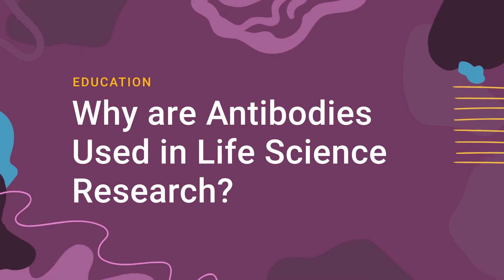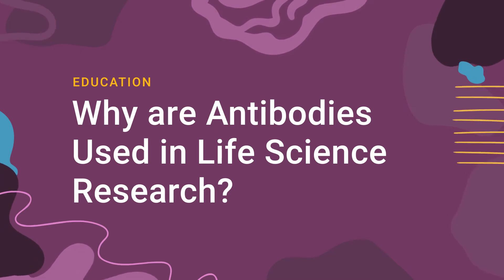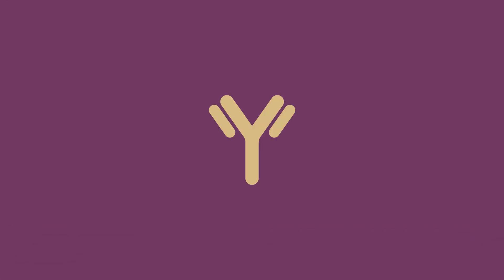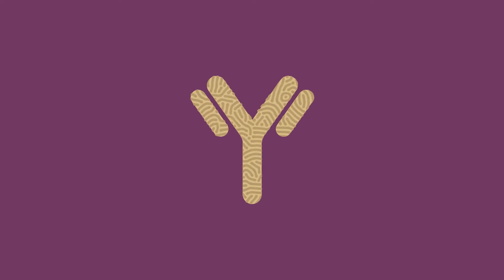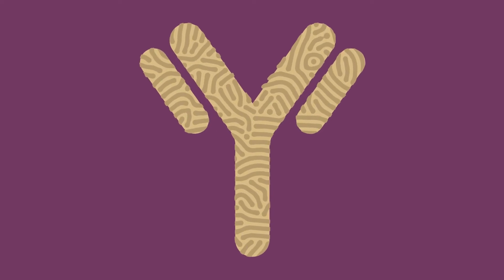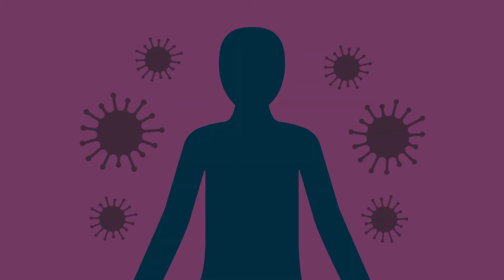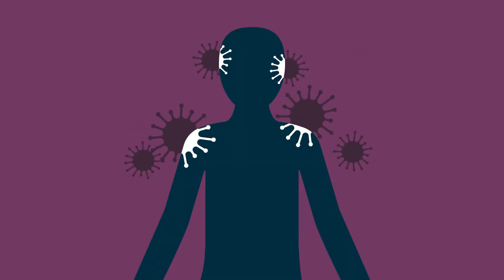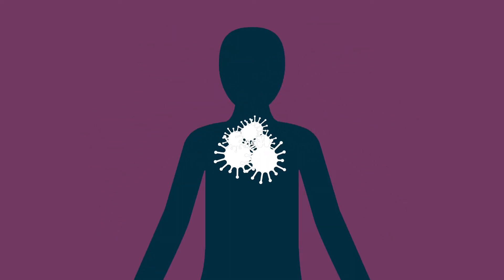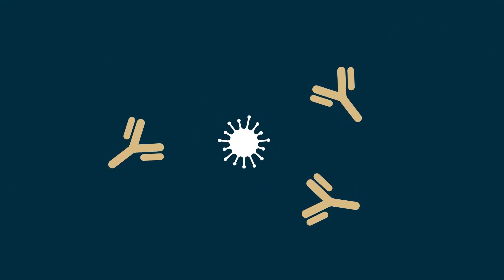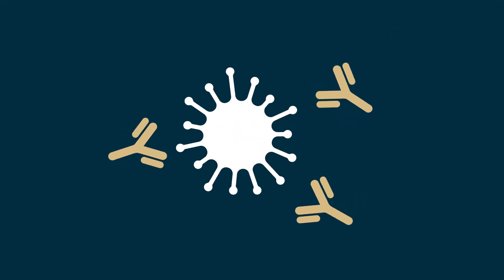Why are antibodies used in life science research? Antibodies are proteins. Your body's immune system creates them when it detects the presence of foreign molecules or external antigens, like viral proteins.